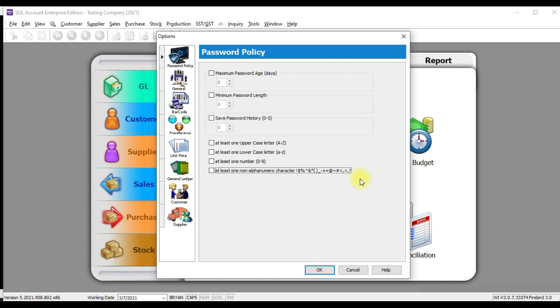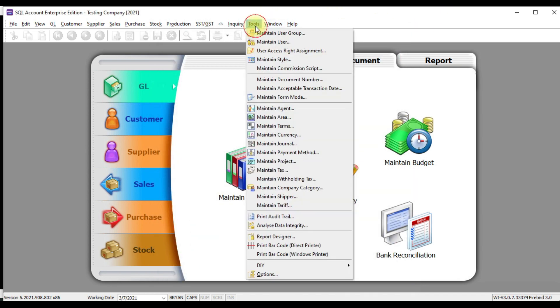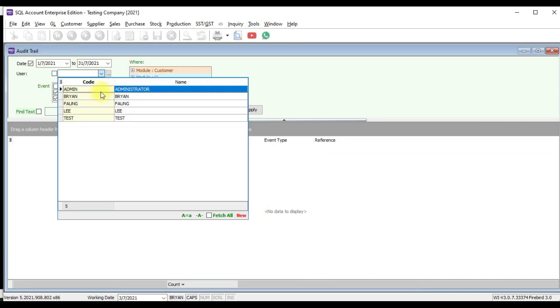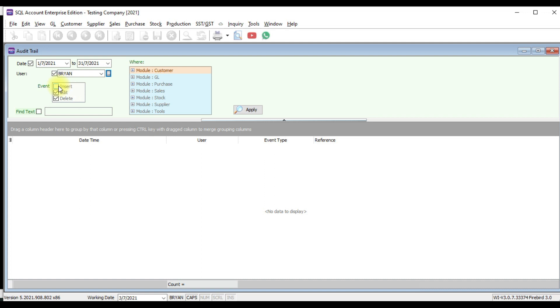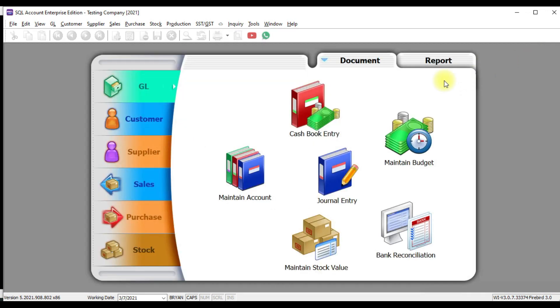Then plus just now the reset password, compulsory to change password. And if then plus our audit trail, we can trace back from where to when which user have done inside the system, whatever they have done inside the system, or we don't know the date, don't know the user. We're using a document number to trace who did this document, who edited it, who deleted this document. We are able to do so. So that's why for SQL accounting system, our security is very good.